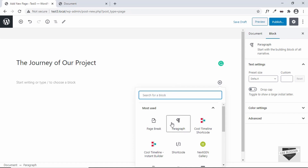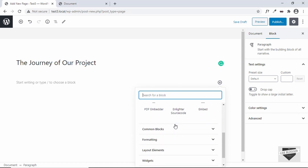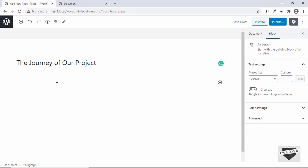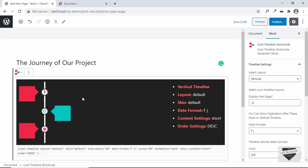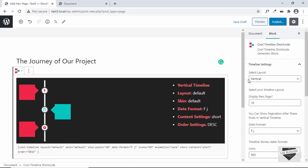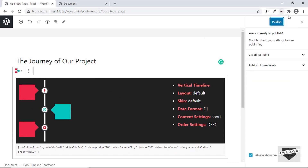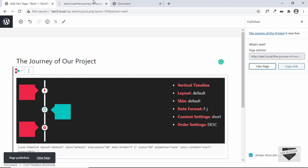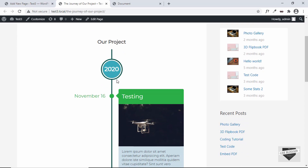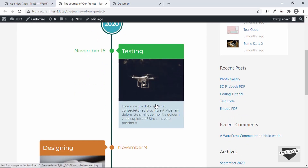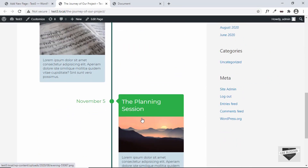Here you can click on this plus icon and you'll get a list of all the Gutenberg blocks, or you can type forward slash to get those lists as well. We have two options: Cool Timeline Shortcode and Cool Timeline Instant Builder. First, let's take a look at the shortcode. I'll click on that and the shortcode has been added. Let's click on publish and view the page. Here we can see our timeline is being displayed with the heading, the year, the date, and content. We have all three events displayed.